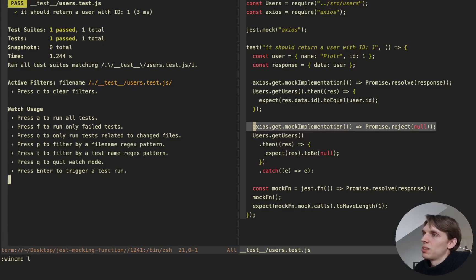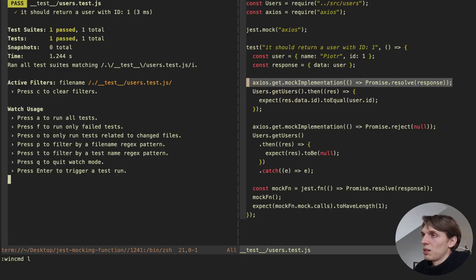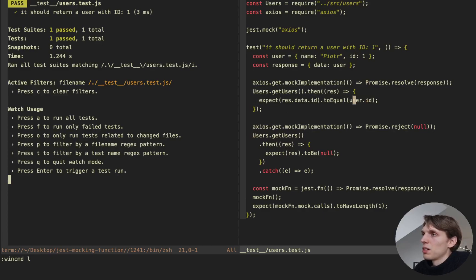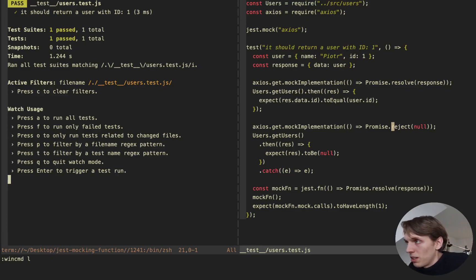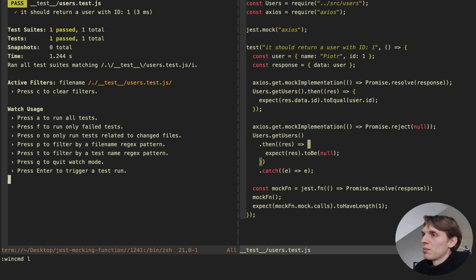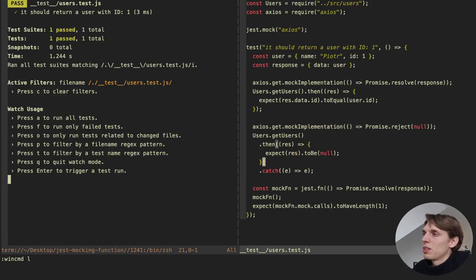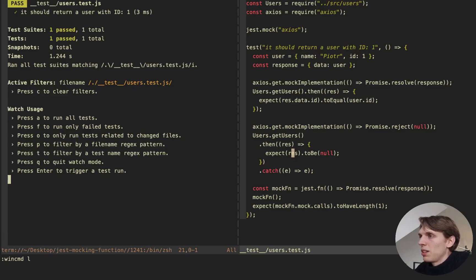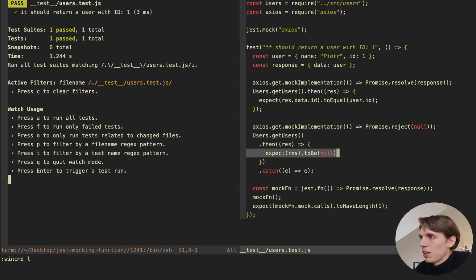Again on this line I'm changing the implementation. I'm mocking this implementation and then changing it to whatever I want after it being called once. Here I'm returning a rejected promise with the value of null. Over here I'm calling our users again, but because I changed the implementation of the mock function, I'm expecting something else — I'm expecting the value to be null, because I'm rejecting the promise with null.